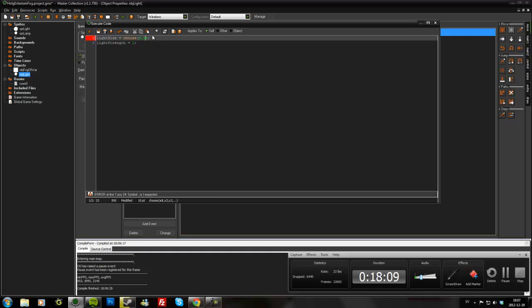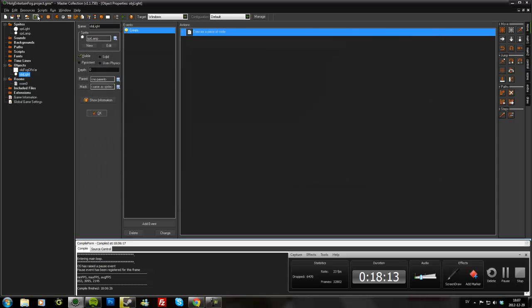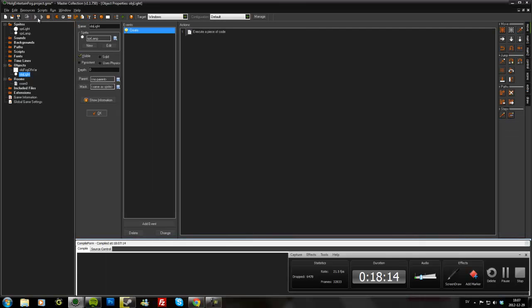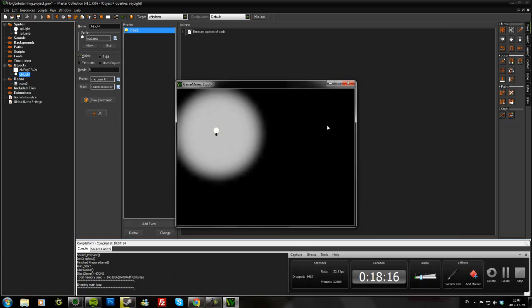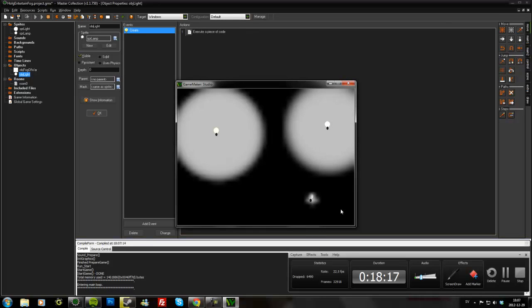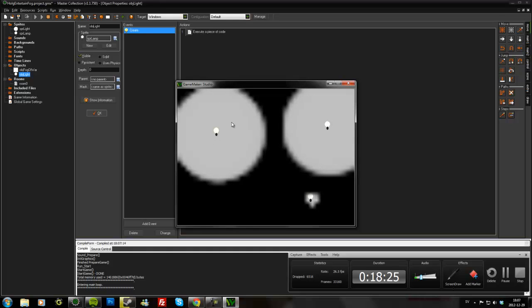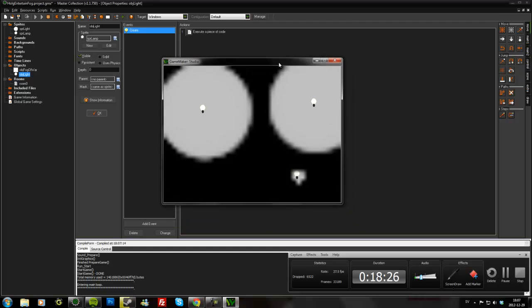So I could create like this, and this could be like a little torch that just lights up a small area. And this could be a lighthouse or whatever.